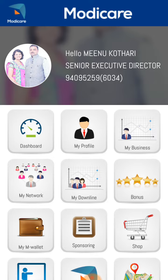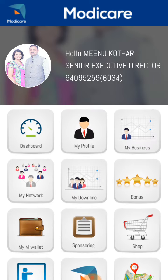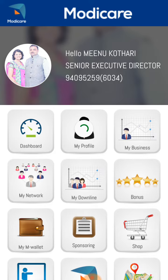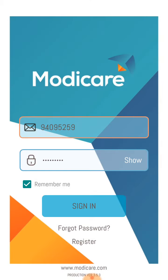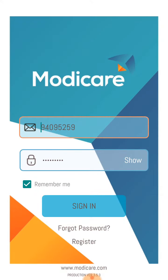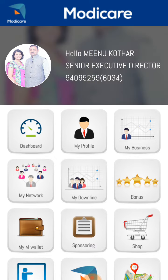Now I am in the dashboard — it shows my name and wife's name — and the app is open. From here I can see all the things related to my Modicare business. On this dashboard you can see: profile, my business, my network, my downline, bonus, mValet, sponsoring, and shop.